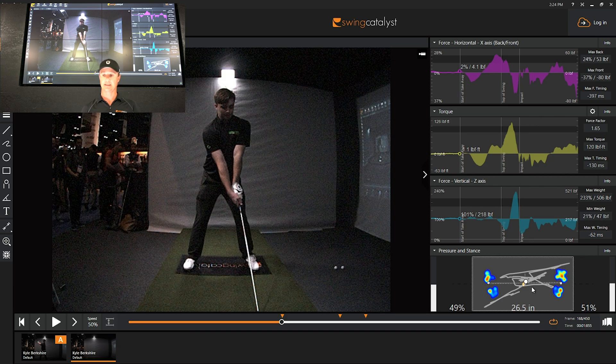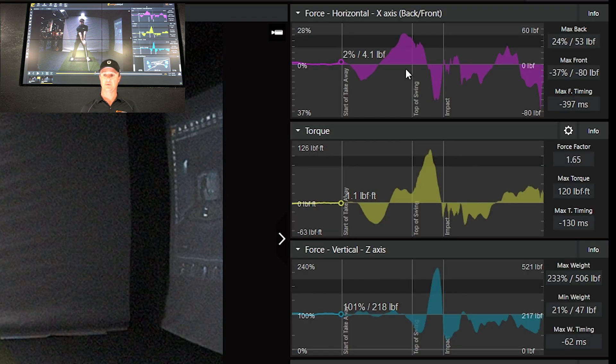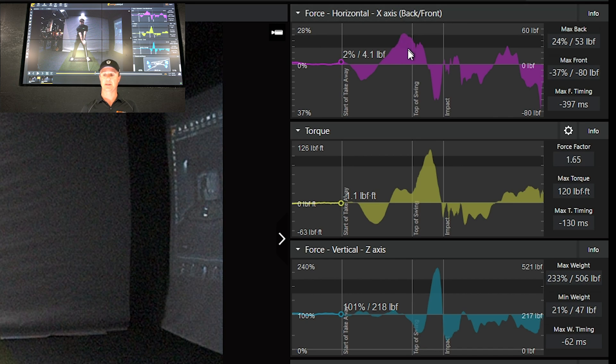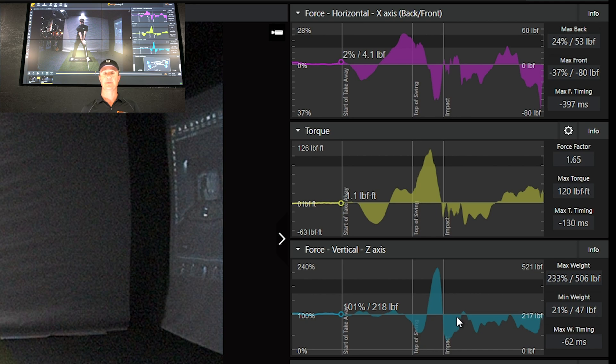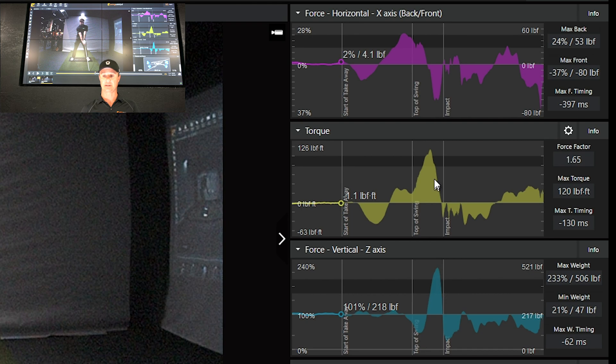You can also see that he's one of the few golfers we've measured on the Swing Catalyst plate that get beyond the tour average in both horizontal torque and vertical. We call these the rare trifecta swings, and we've yet to measure a long drive competitor who doesn't have all three of these forces above our tour averages, which are these black bands right here.